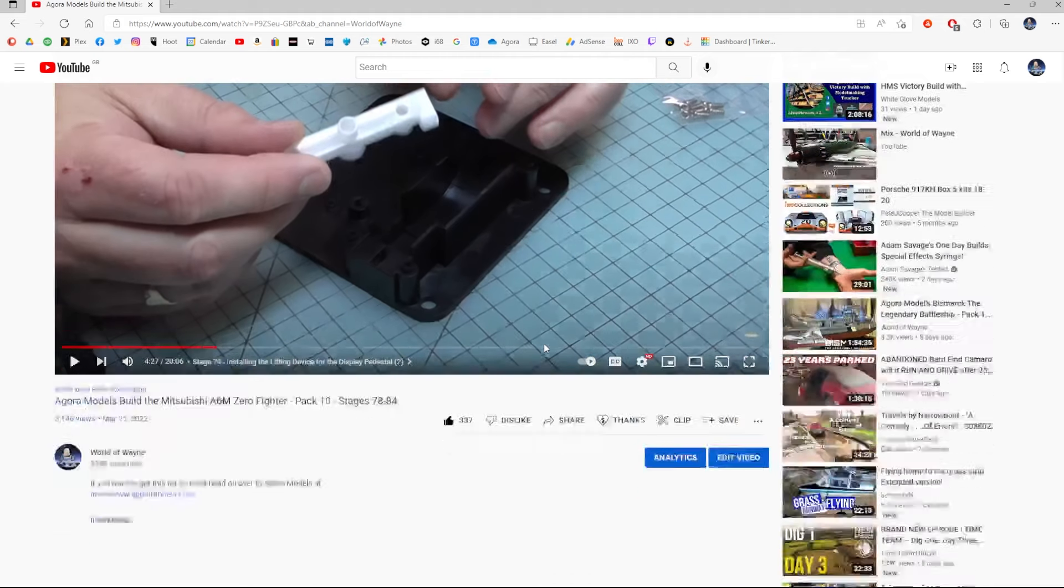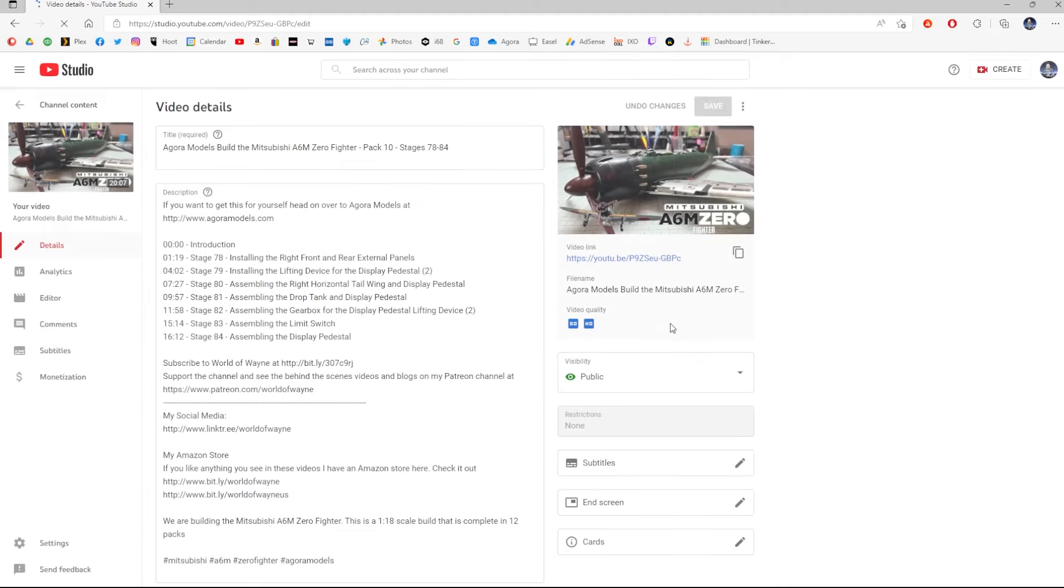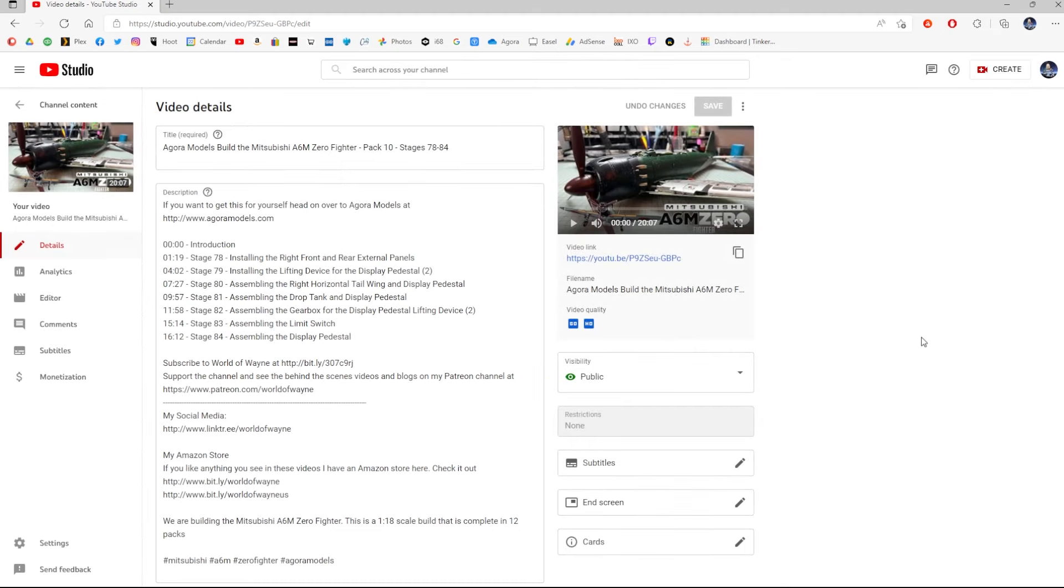I'm going to pause it because I don't want it to play, and I'm going to click on edit. And when we're in the edit screen, just wait for this to come up, I'm going to click on subtitles.